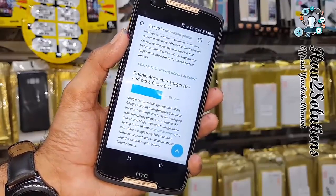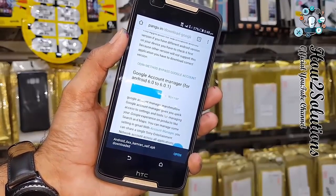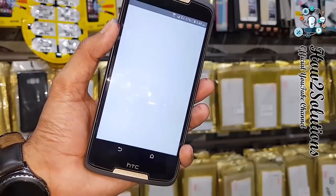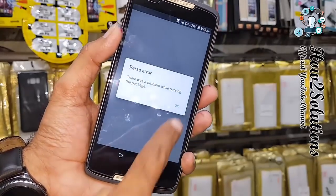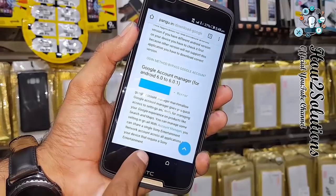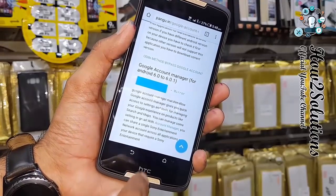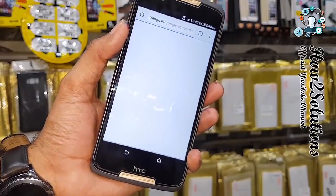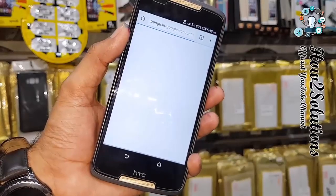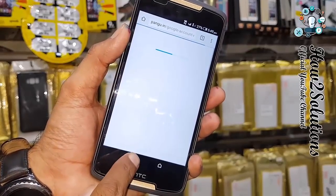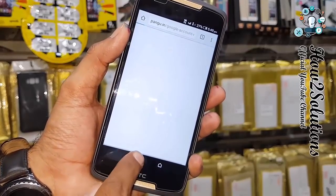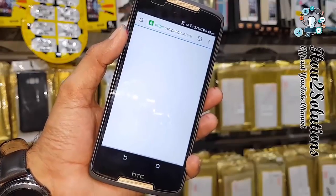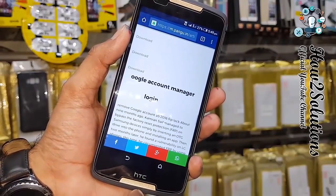Click open and I am going to install this application. It is not installing — that means my Android version is below 6.0.1, so it must be 5.1. I am going to download Google Account Manager 5.1.